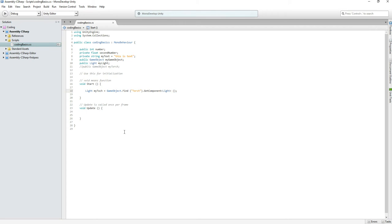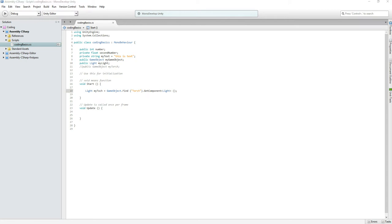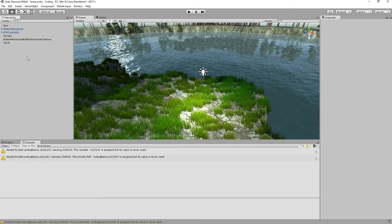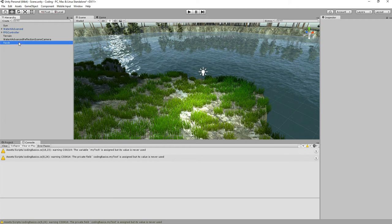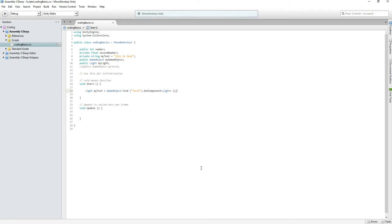There's another method: you can declare a Light variable and use 'GameObject.Find("Torch").GetComponent<Light>()'. This works, but it's very inefficient — if you have a large scene with 16,000 GameObjects it has to go through all of them to find the Torch. So it's not the most efficient method of coding, but it's valid and it works fine.